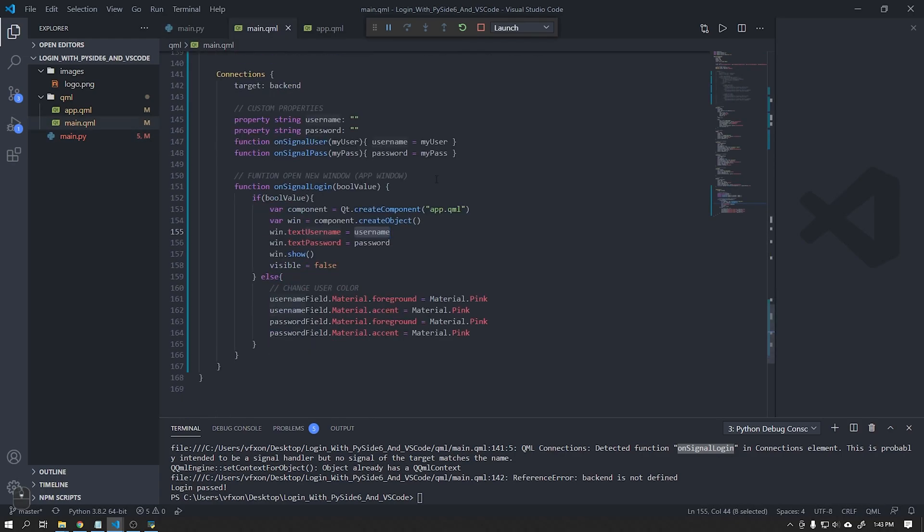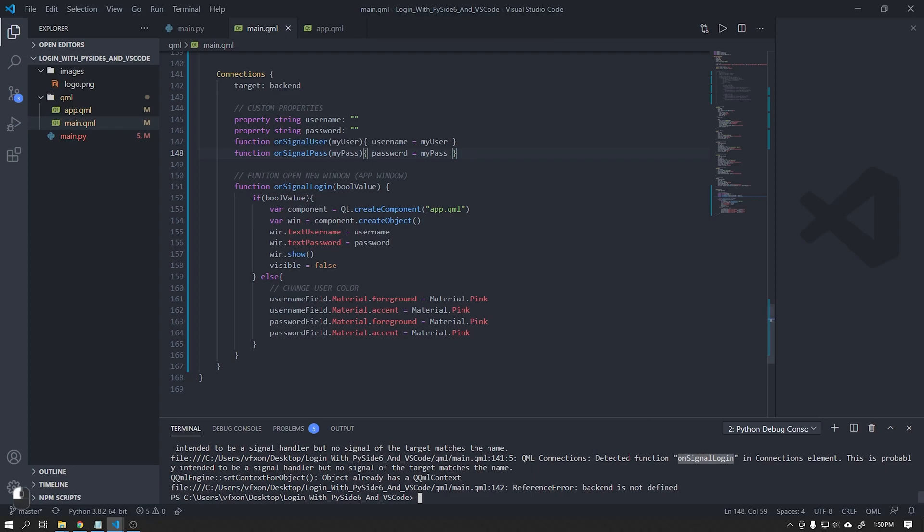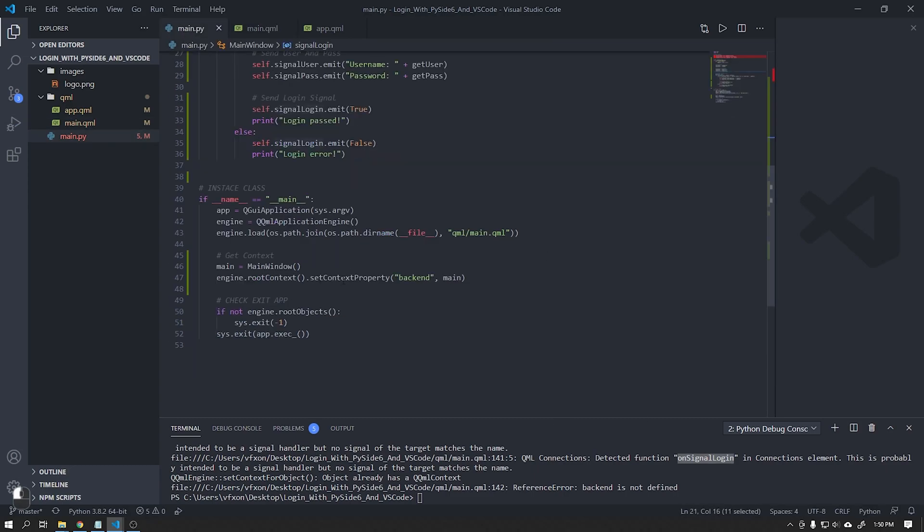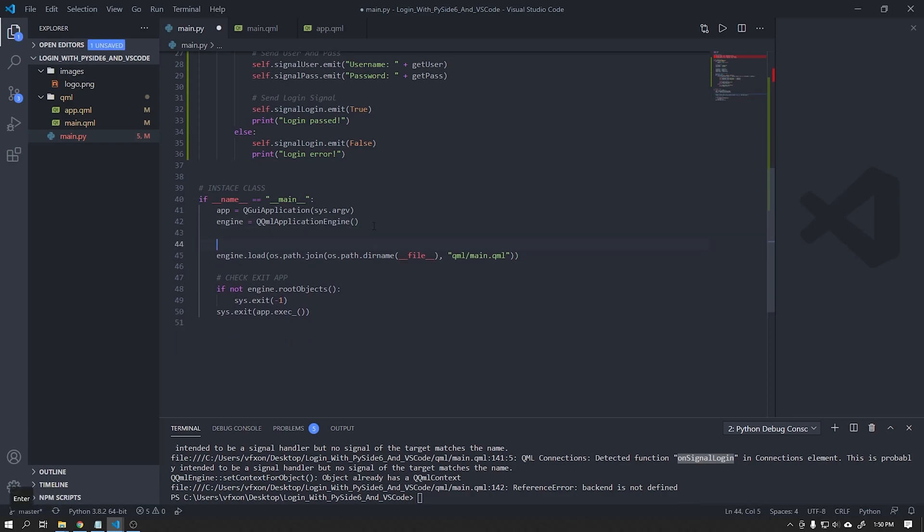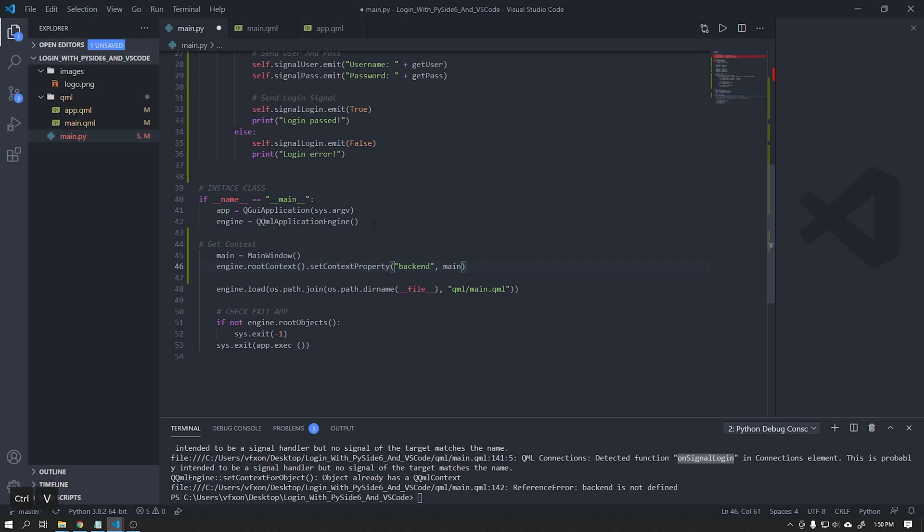To fix this problem it is very simple, just copy the context of our application before loading the file main.qml. This context must be applied before loading the window.